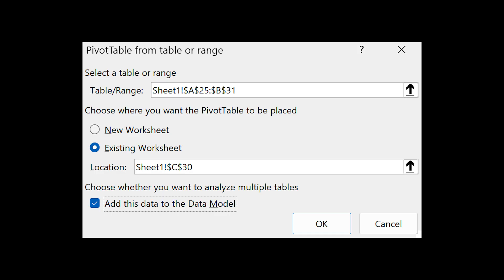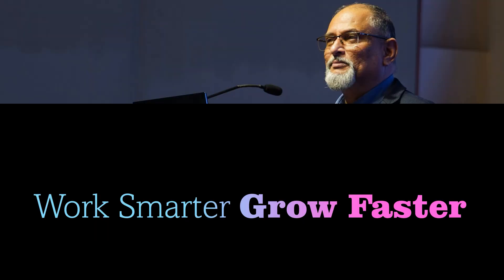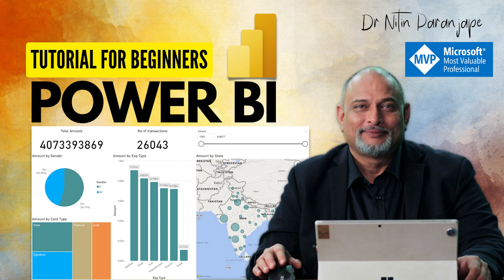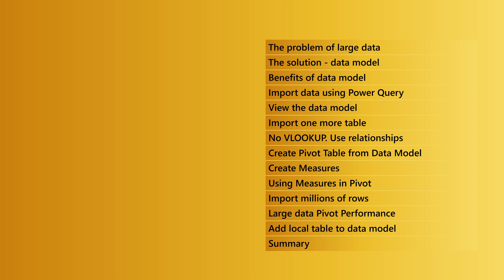So in summary, look at that checkbox and use it to your advantage. Sure you found this useful, so you know what to do: like, share, subscribe, bell, thanks, and comments. But wait, just now you got introduced to the concept of data model. I have a detailed video which tells you many more benefits of using data model instead of importing data in Excel sheet. Have a look. So that's it for now. Thank you.